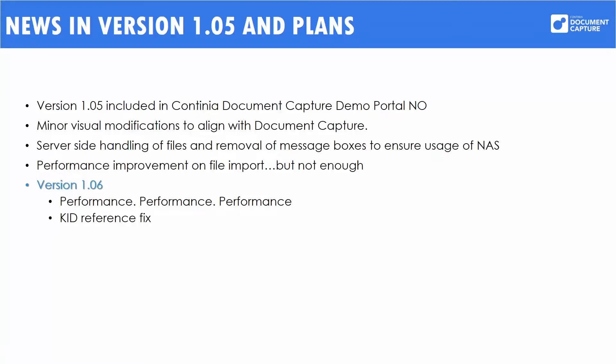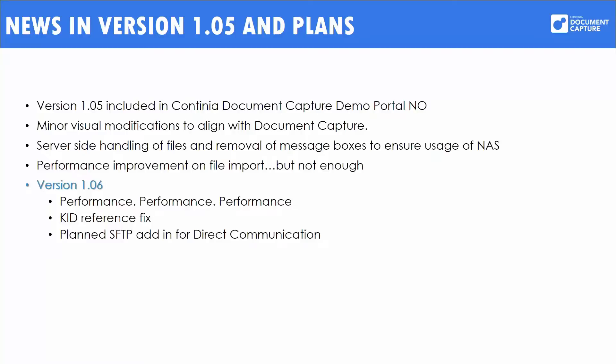We had a hotfix for the Norwegian market. We noticed some problems with importing the KID references. We have a fix for this and I expect to release the two objects we need for this fix separately on the Continia web portal within a few days. But it will also be included in version 1.06. Finally, we are planning to add direct communication using SFTP. We are using a new add-on for e-Documents that can be configured to establish an SFTP communication with theoretically any operator giving SFTP communication. But we will also generate a list of nodes for suppliers that we know.